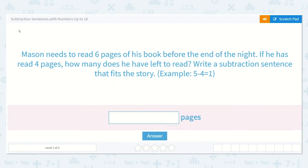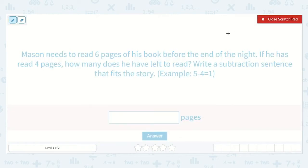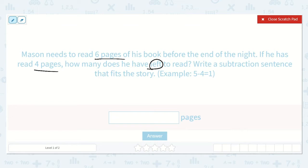Let's take a look at the lesson: subtraction sentences with numbers up to 18. This says Mason needs to read six pages of his book before the end of the night. If he has read four pages, how many does he have left to read? Write a subtraction sentence that fits the story.